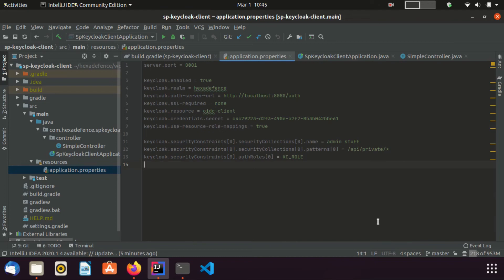I have set keycloak.user-resource role mapping as true, since I am using client roles for authorization. If we are using realm roles, we need to set this value as false. After that, I have defined the secure endpoints of this application.